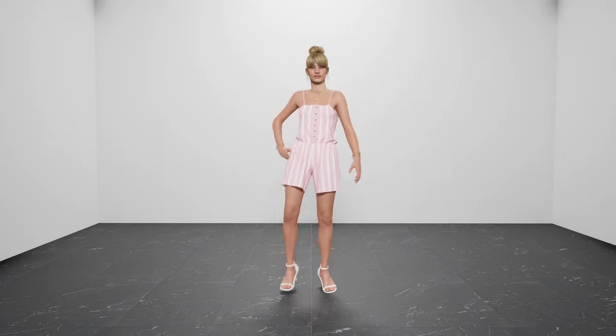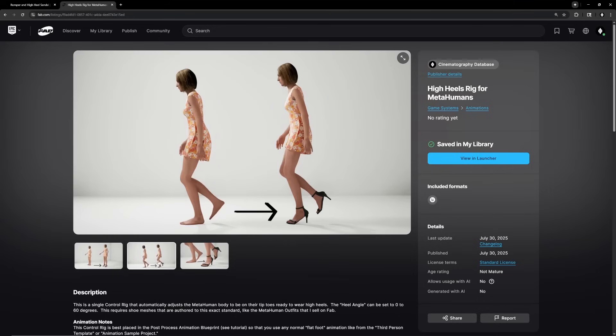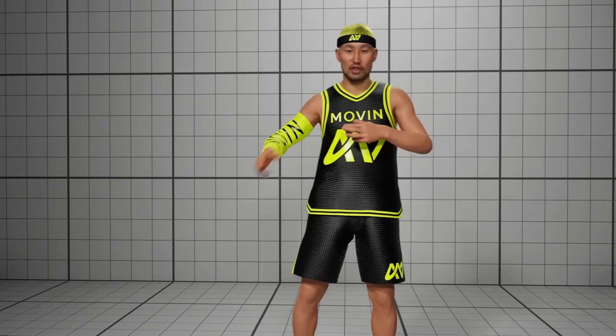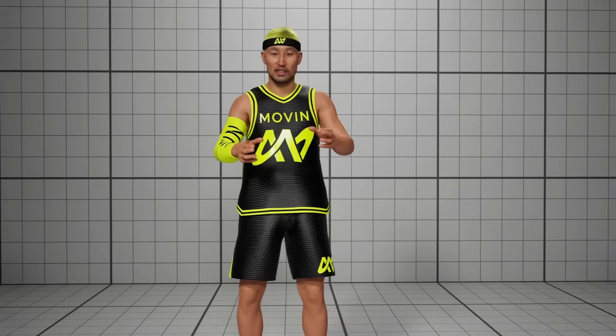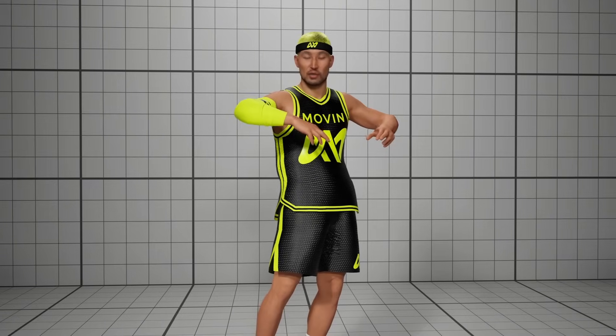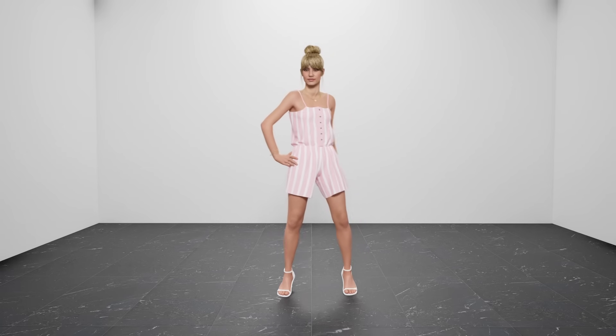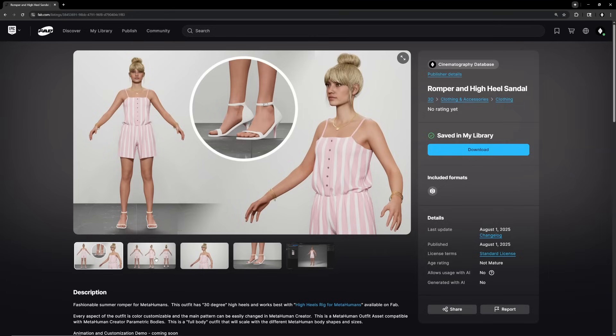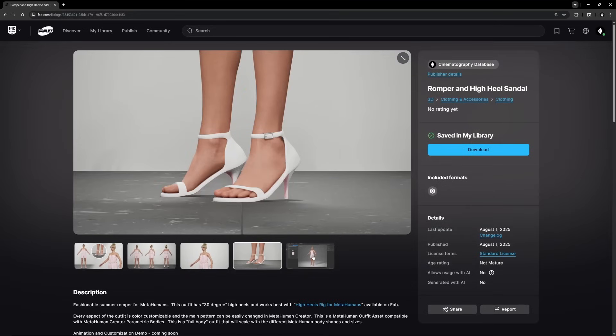In case you missed it, I recently released something called High Heels Rig for MetaHumans. This basically allows you to use regular flat-footed animations from Lyra, the third-person template, or any animation you're normally used to that doesn't have high heels built into it. This rig allows you to automatically reposition the MetaHuman's feet and body so that they fit perfectly into high heels. I've also created a new MetaHuman outfit that takes advantage of this system — I think it's one of the first MetaHuman outfits that works with the parametric body system and also actually has high heels.